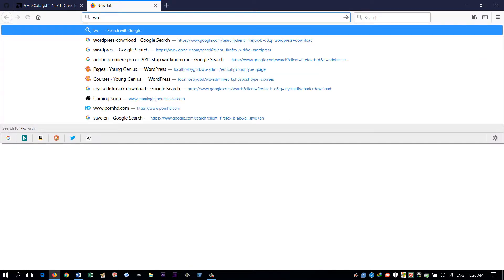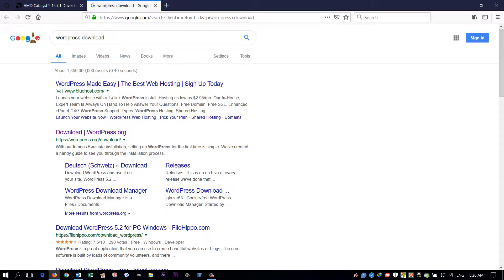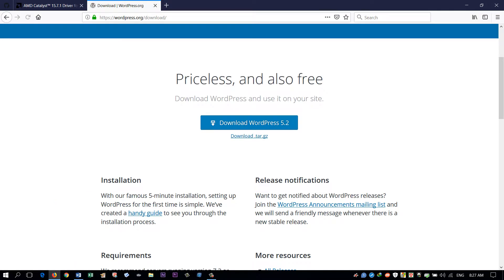First we will go to the browser and search for WordPress download. From wordpress.org here we can download WordPress 5.2.